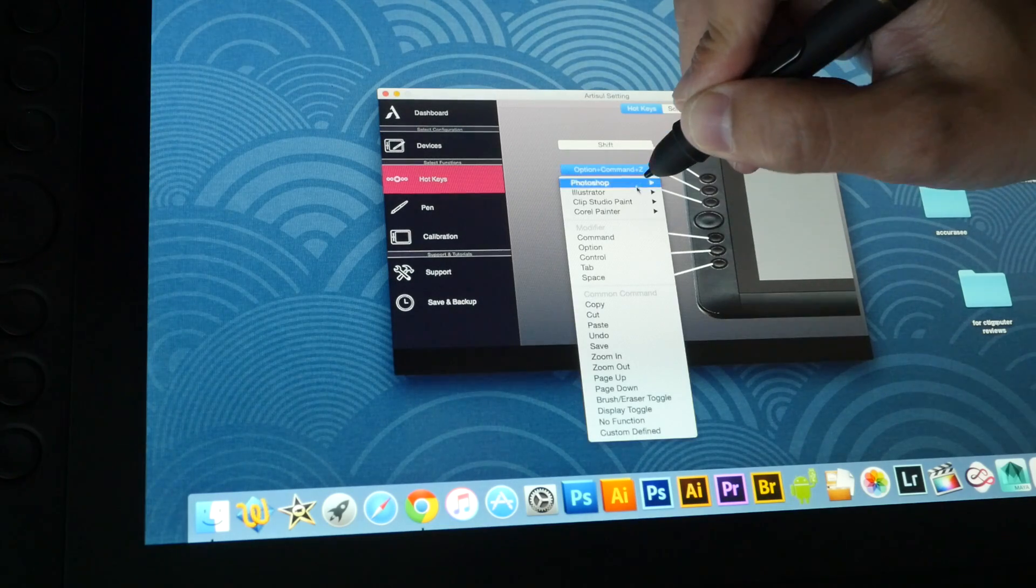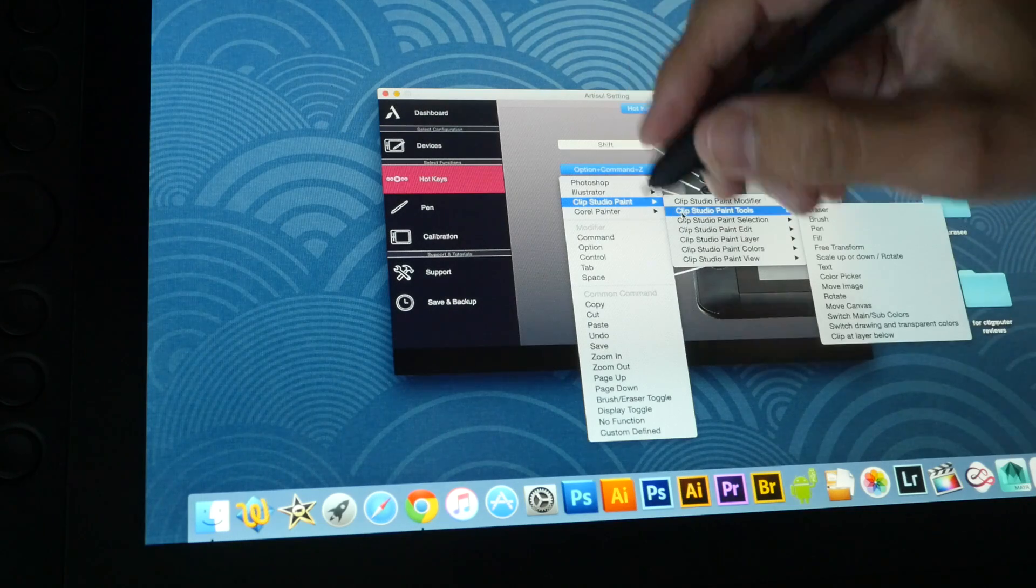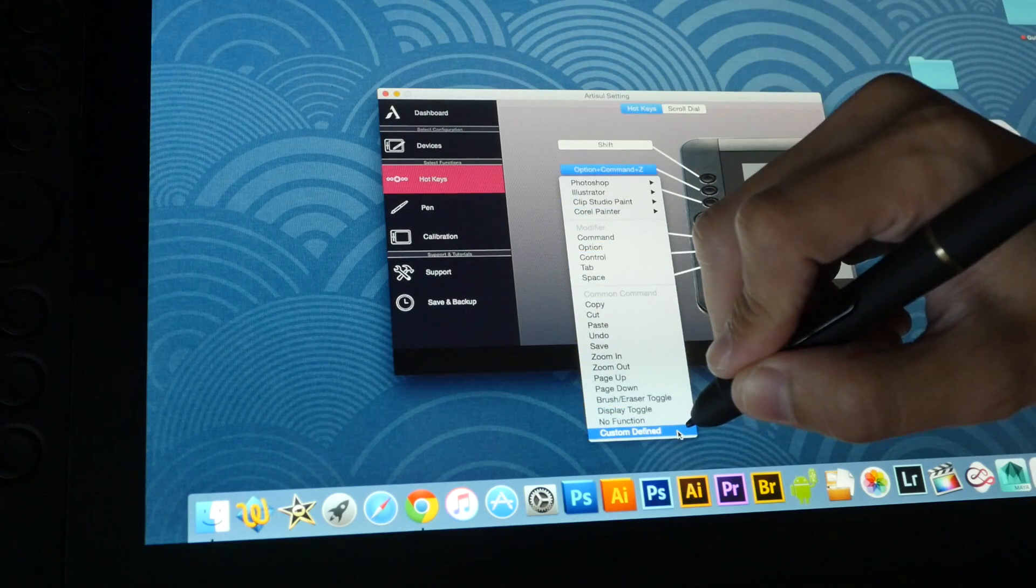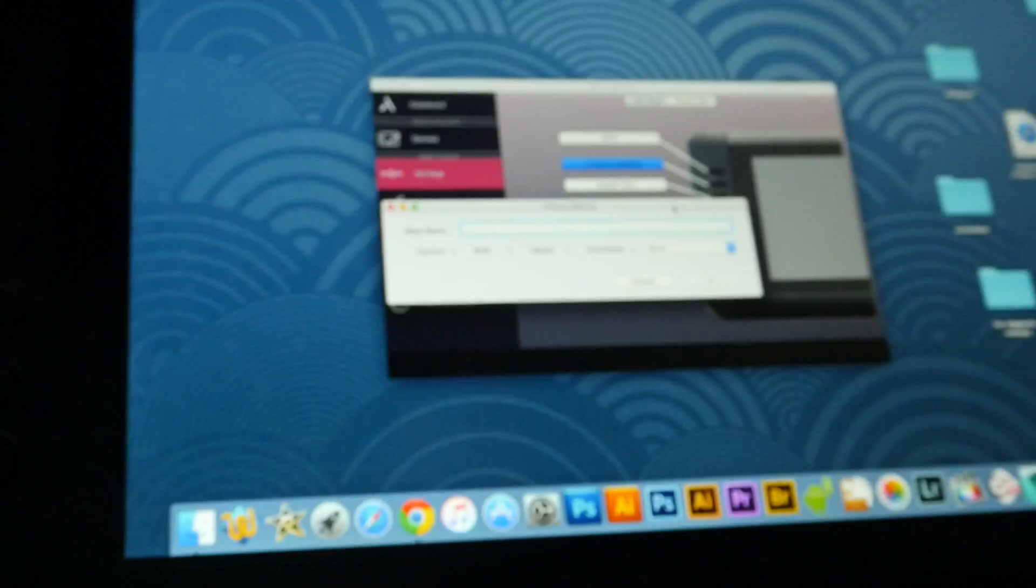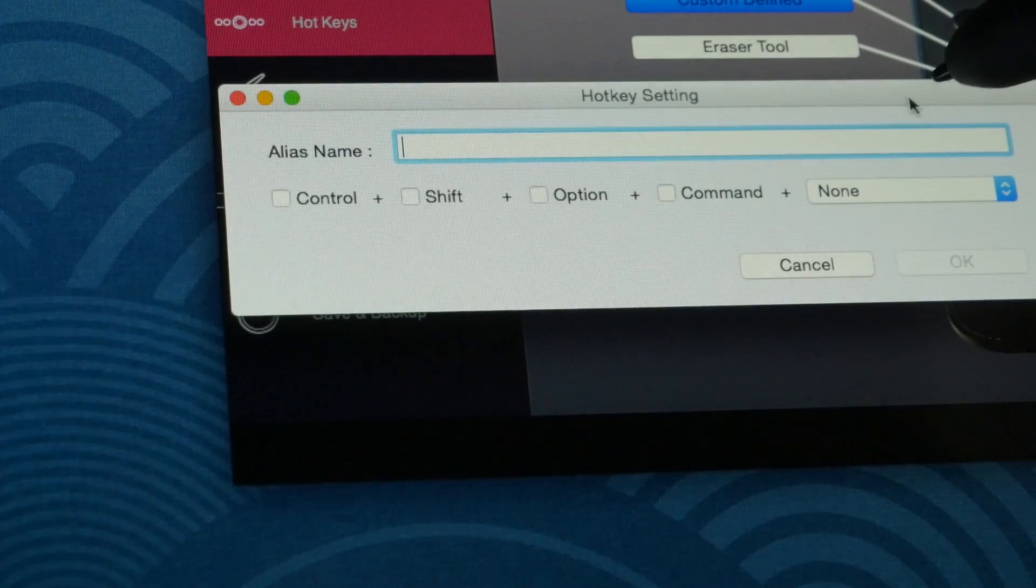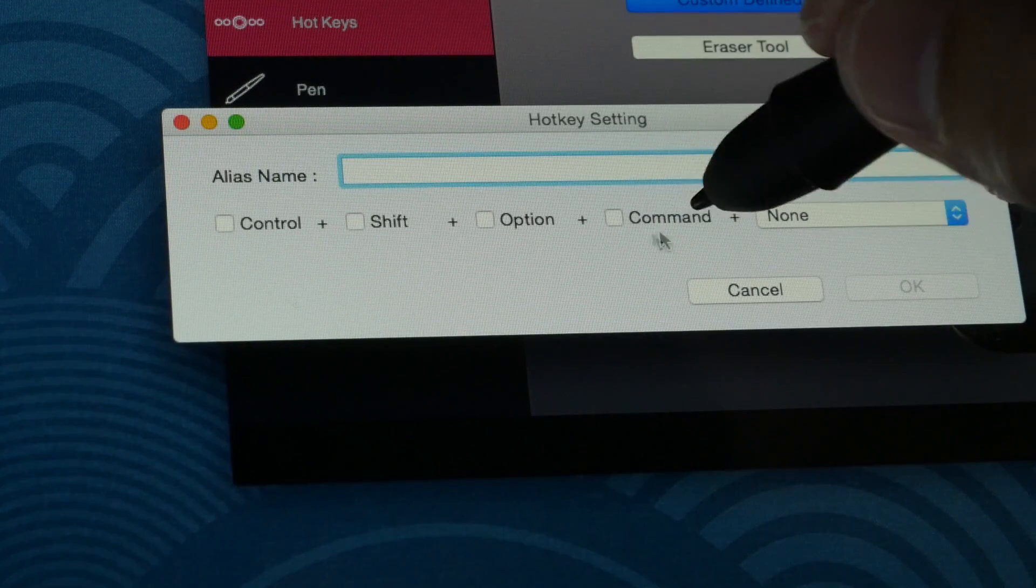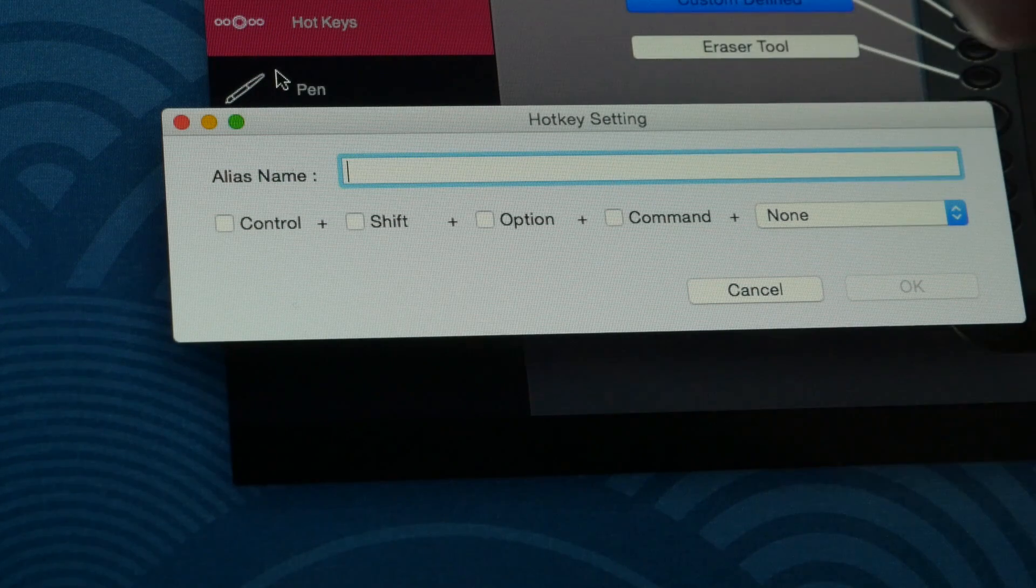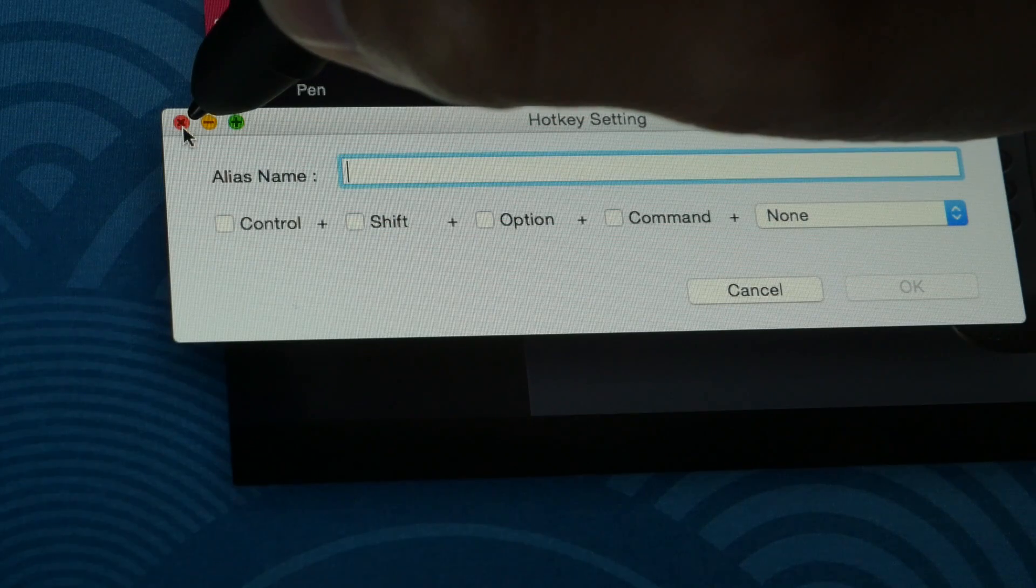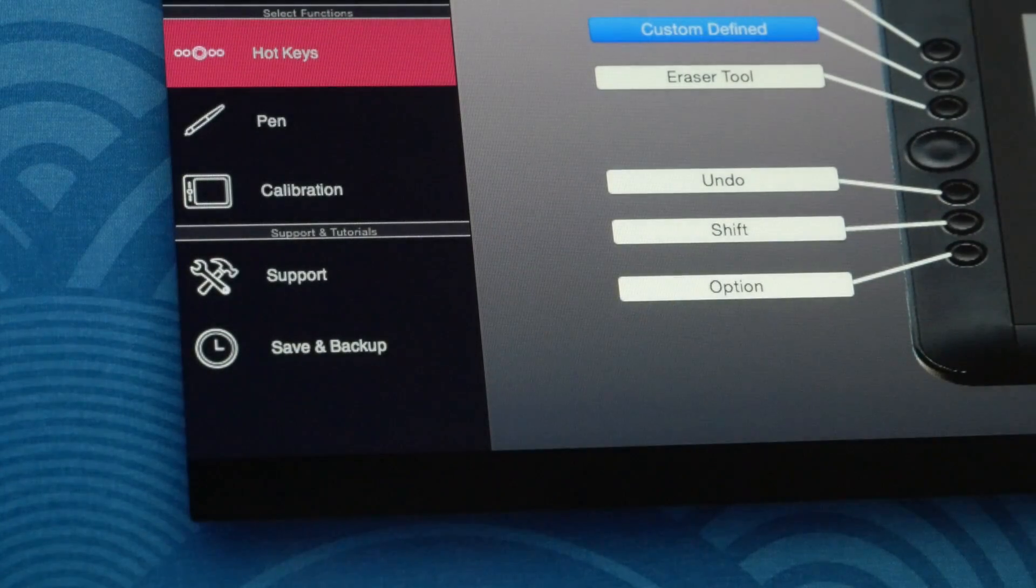The main difference is the hotkeys. Right now you can see that in addition to the four software that they give you for the settings, there's this Custom Defined here. And with this dialog box, you will be able to type in whatever letter that you want and also the command keys. So this will give you the ability to set different keyboard combos, and this is very useful. They should add that in the Windows drivers soon.